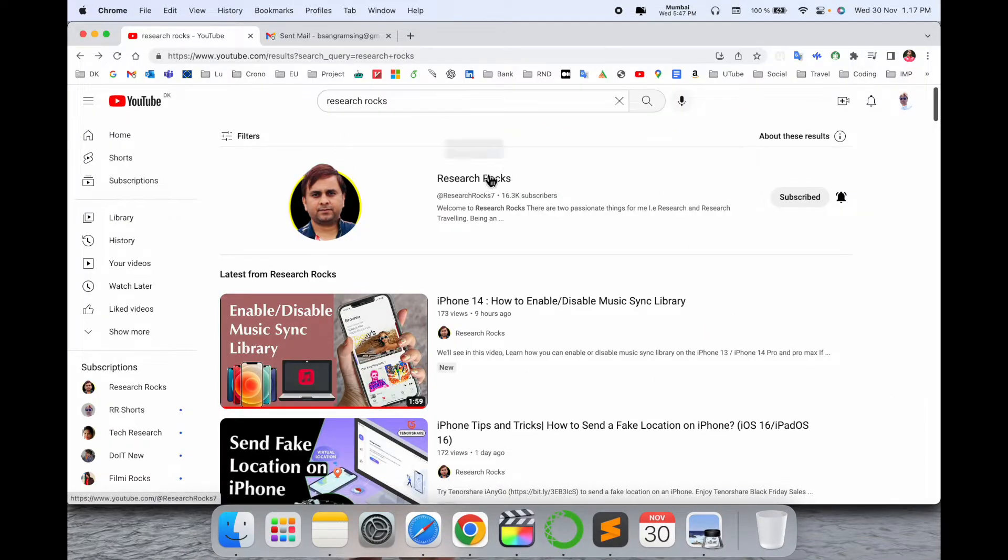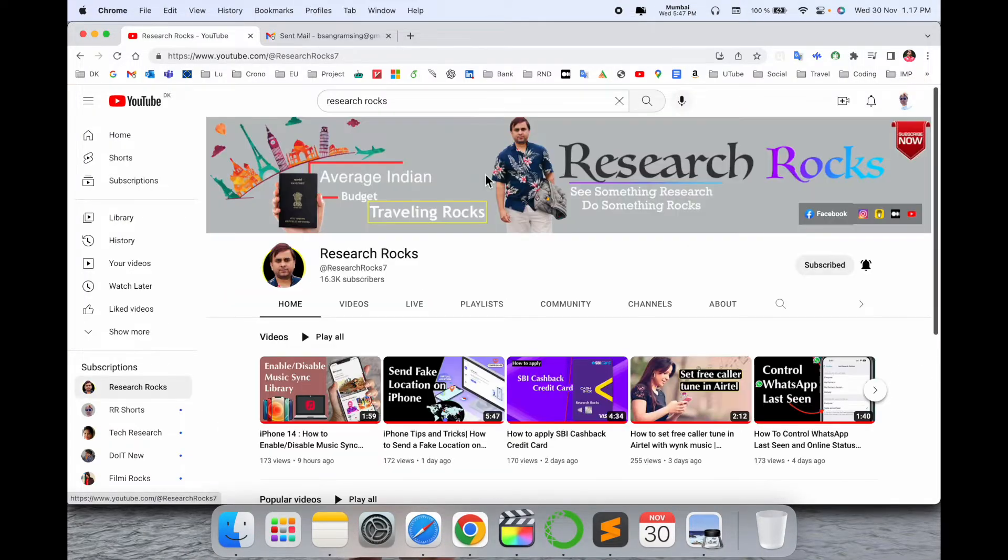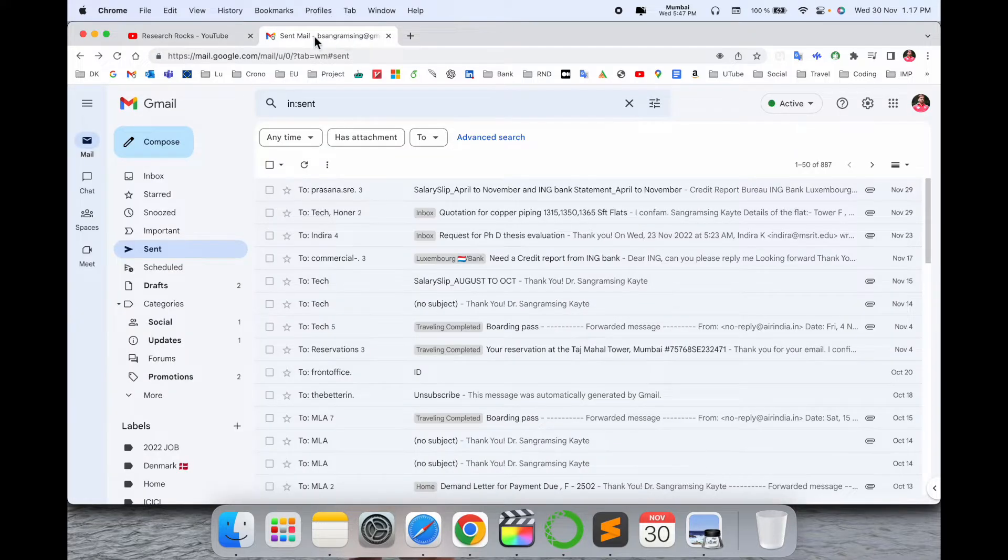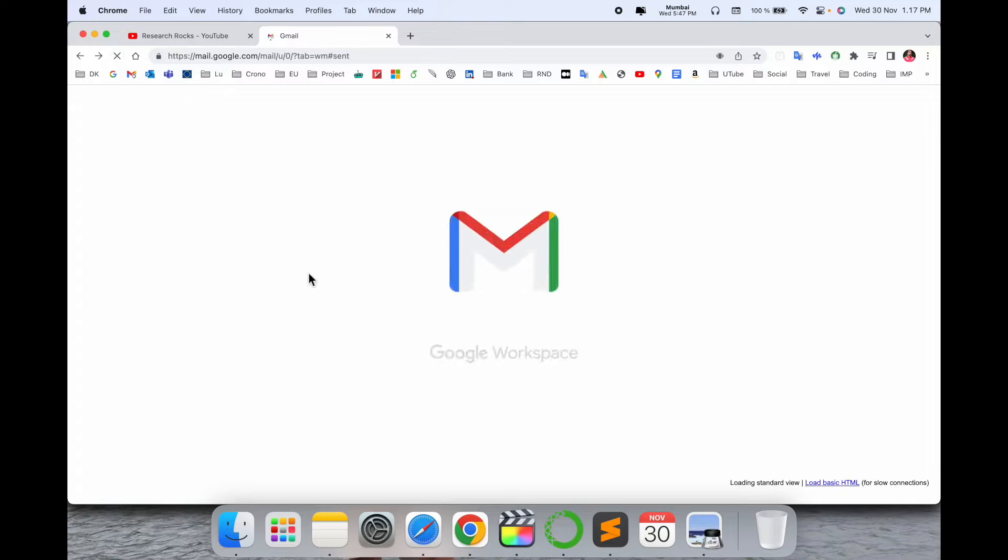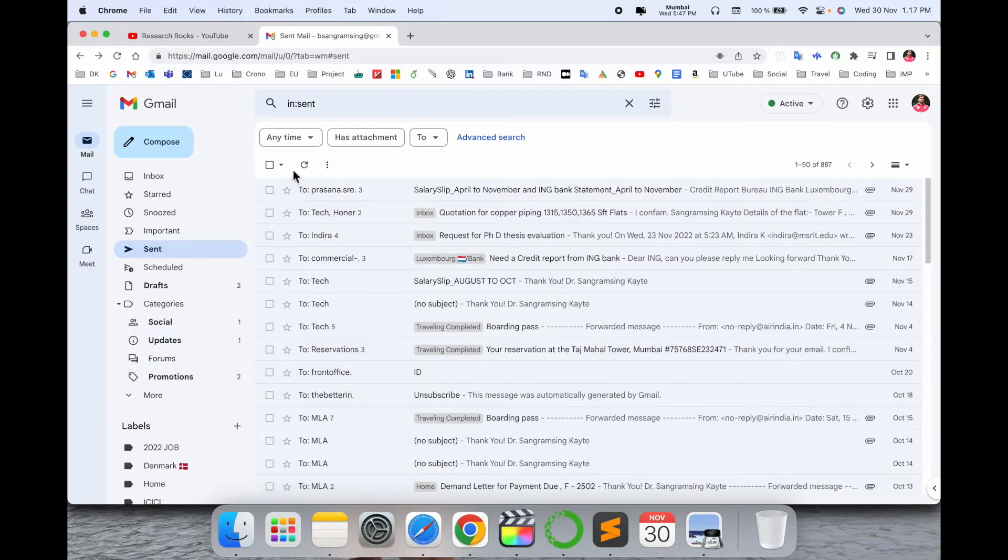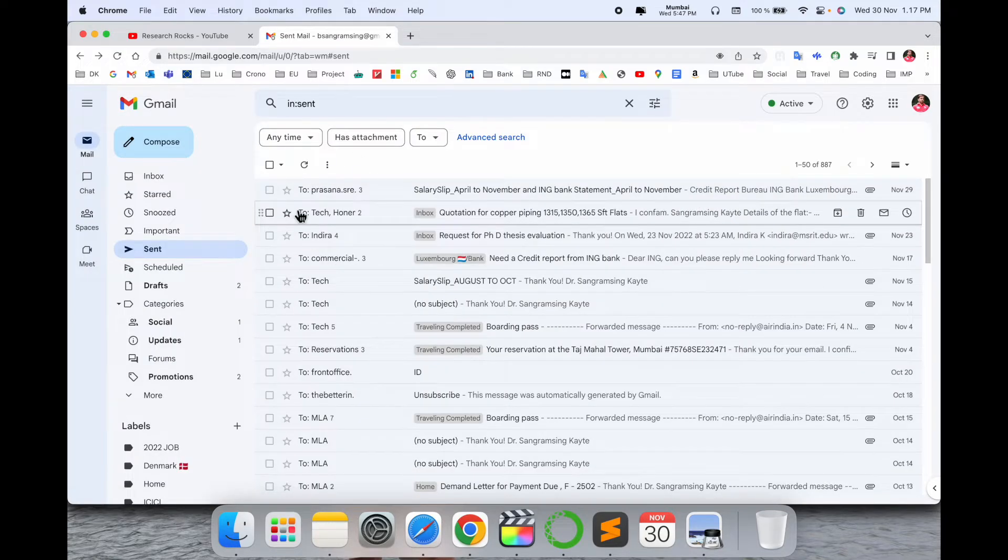Before starting the video, please subscribe to our YouTube channel Research Rocks. So simply I open here my Gmail and look at this. These features are not coming here for tracking email, but after I am installing this software the tracking section is automatically coming here.